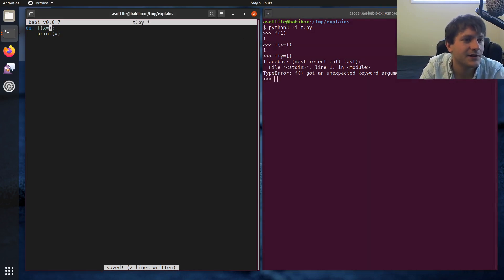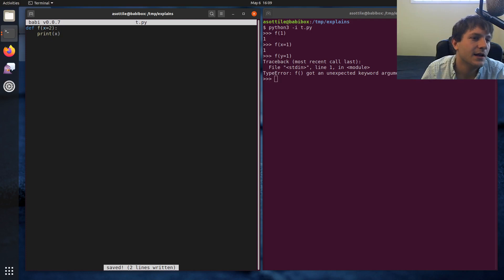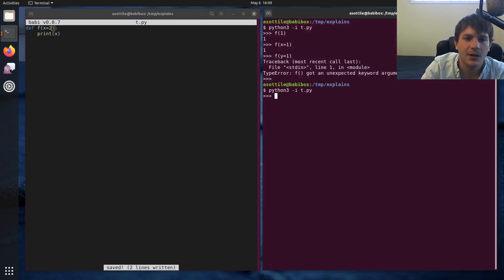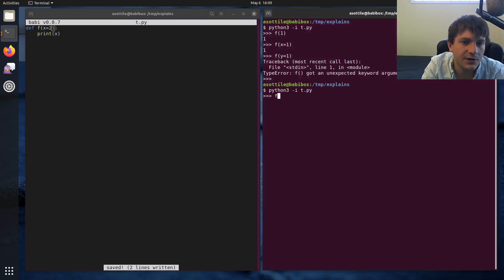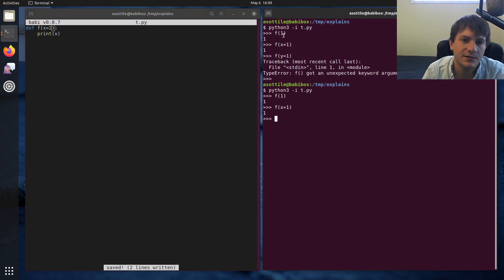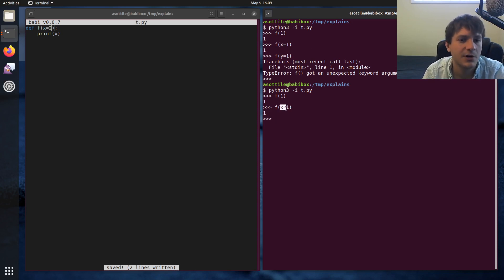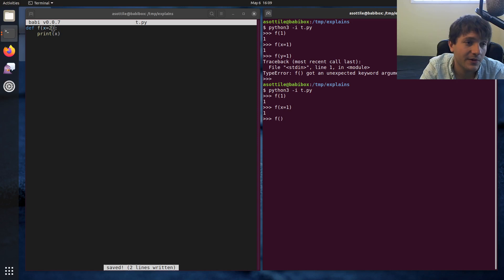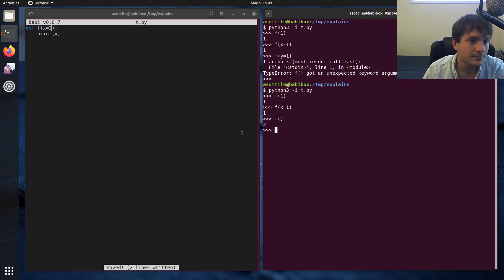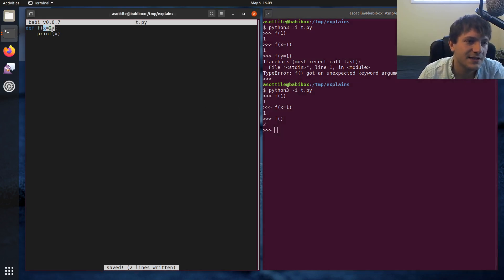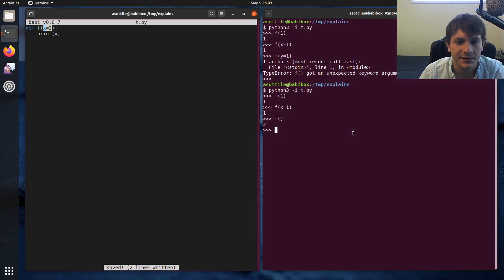Then you can have default arguments. So if we have x with a default value, and we run this again, you can still call it as we could before with both of those two forms. So it can be called with positional arguments, or it can be called with a named argument. And it can also be called with that argument missing.